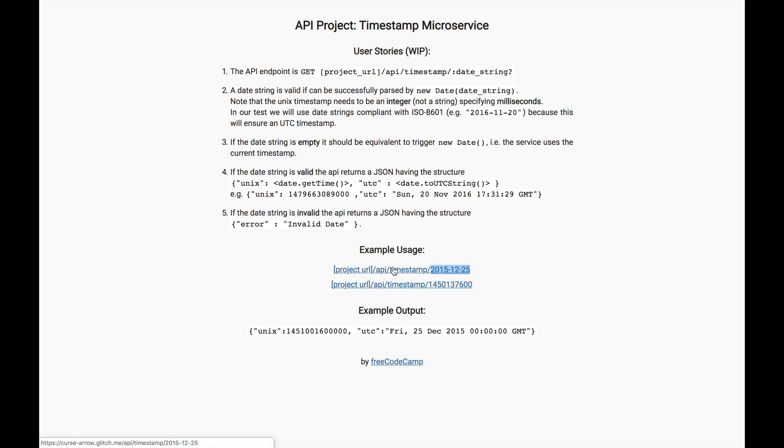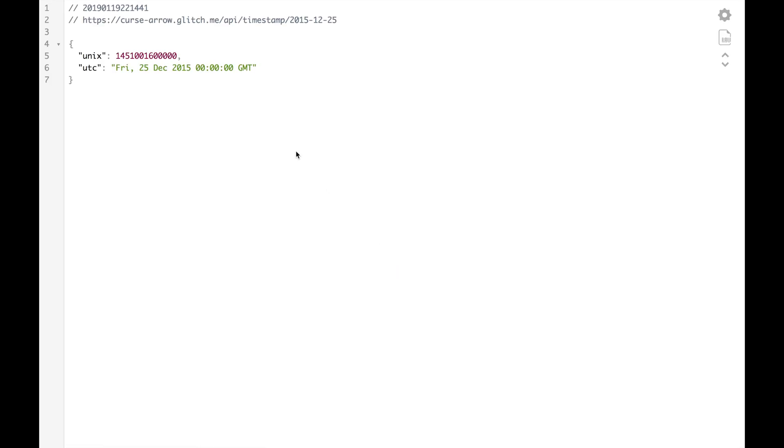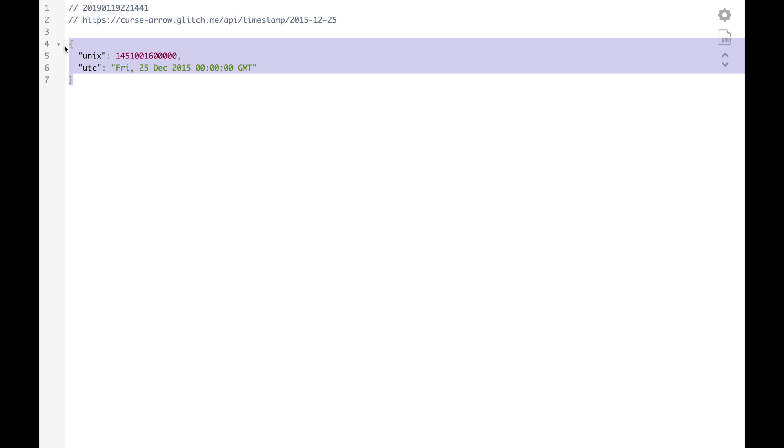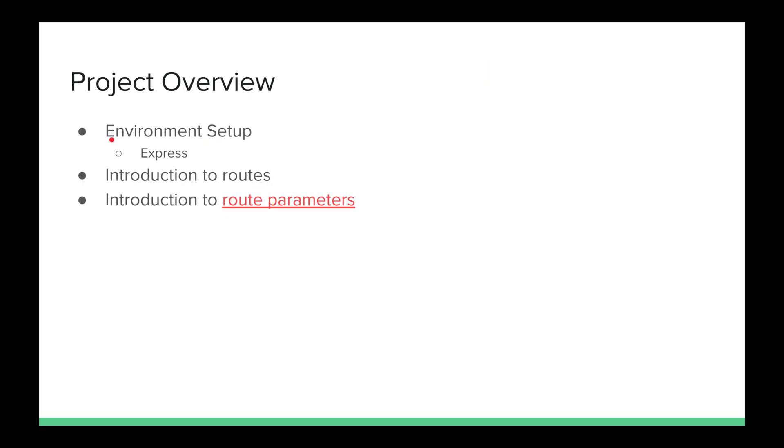This project that we're going over is the FreeCodeCamp timestamp microservice project. Basically, we'll be building a full-stack JavaScript application. We can go to and make a GET request to the project URL, forward slash API, forward slash timestamp, and add a timestamp as a parameter in the URL. When we go to that URL with that parameter, we'll get back a JSON object. That's basically the project we'll be creating.